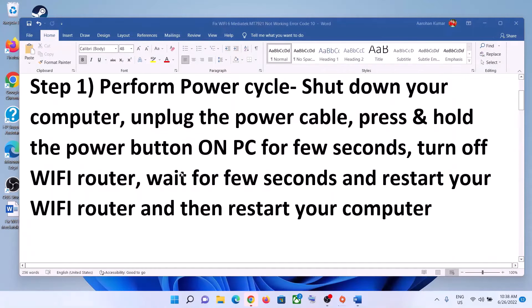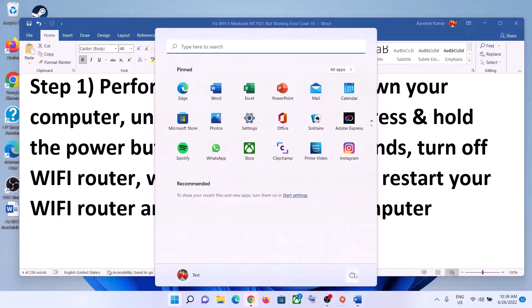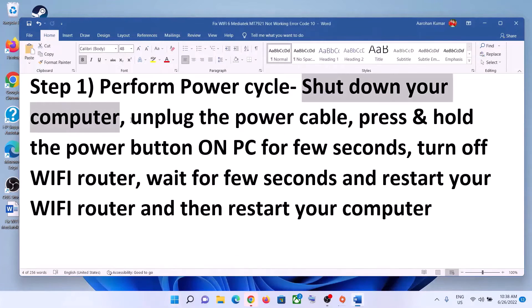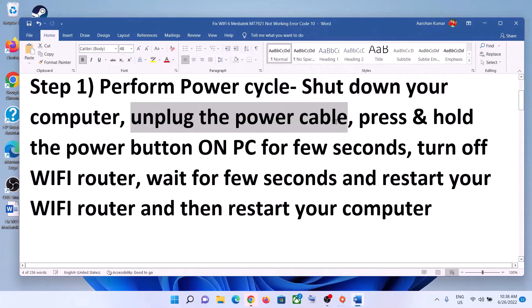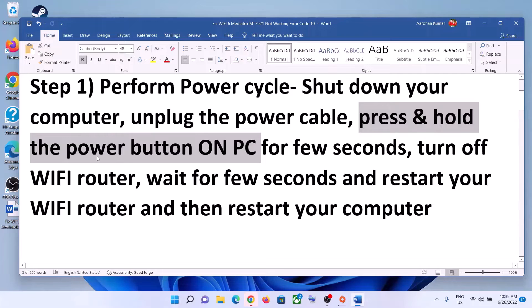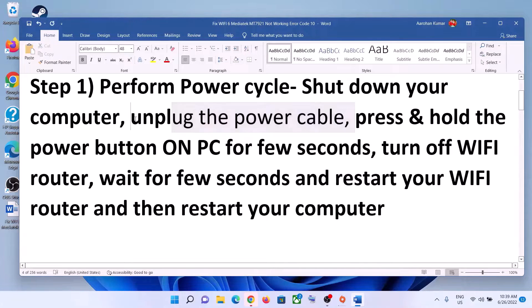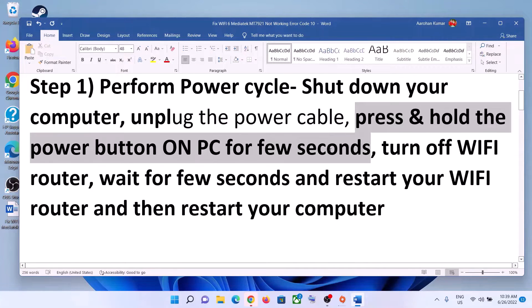The first step is to perform a power cycle. To perform a power cycle, shut down your computer. Once you shut down your computer, unplug the power cable — in case of a laptop, disconnect the charger; in case of a desktop, disconnect the power cable. Then press and hold the power button on the computer for about 20 to 30 seconds after you unplug the power cable.